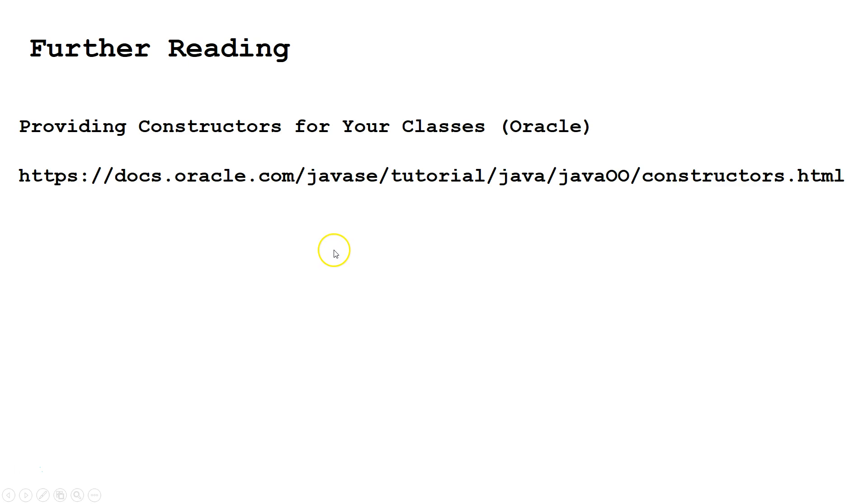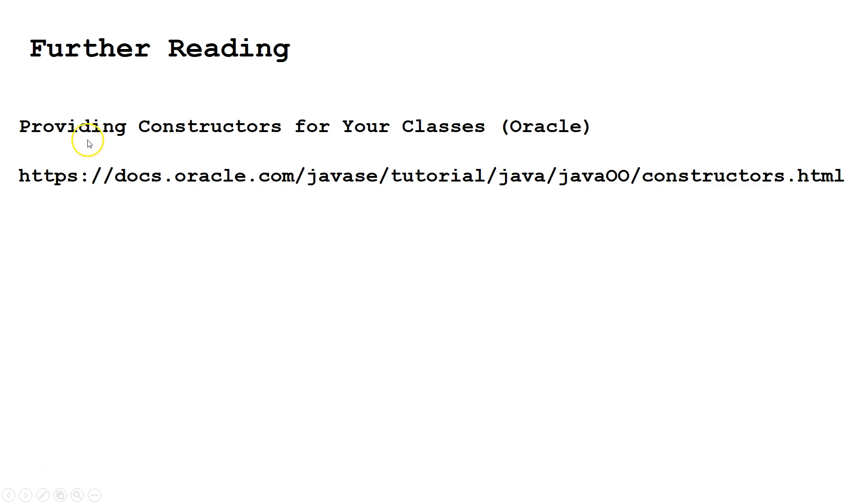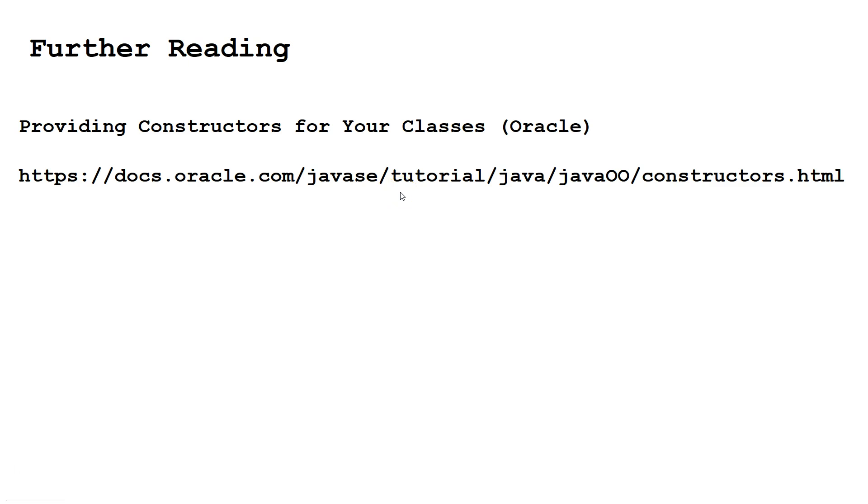That sums up part one of our lesson on constructors in Java. For further reading, you can check out this website from Oracle. Also, if you want to get to it, you can just type in providing constructors for your classes Oracle into Google, and the first result that comes up will be this website. In a future lesson, we will talk more about how constructors work with inheritance. Thank you.